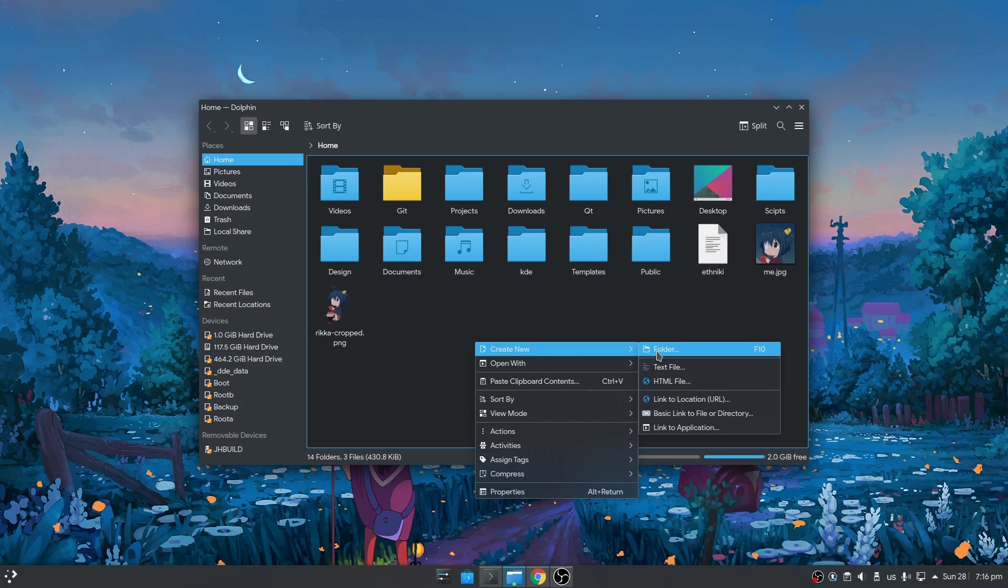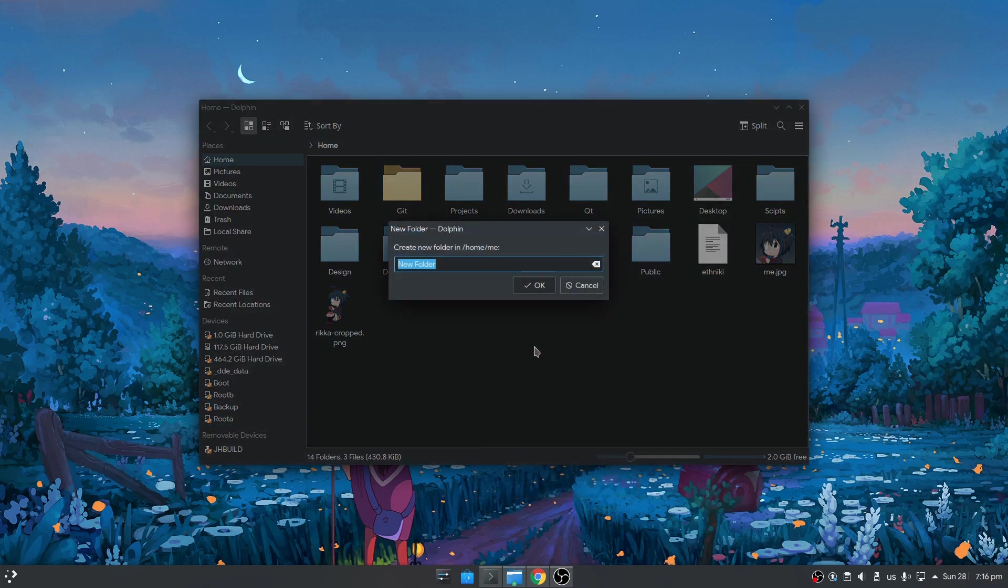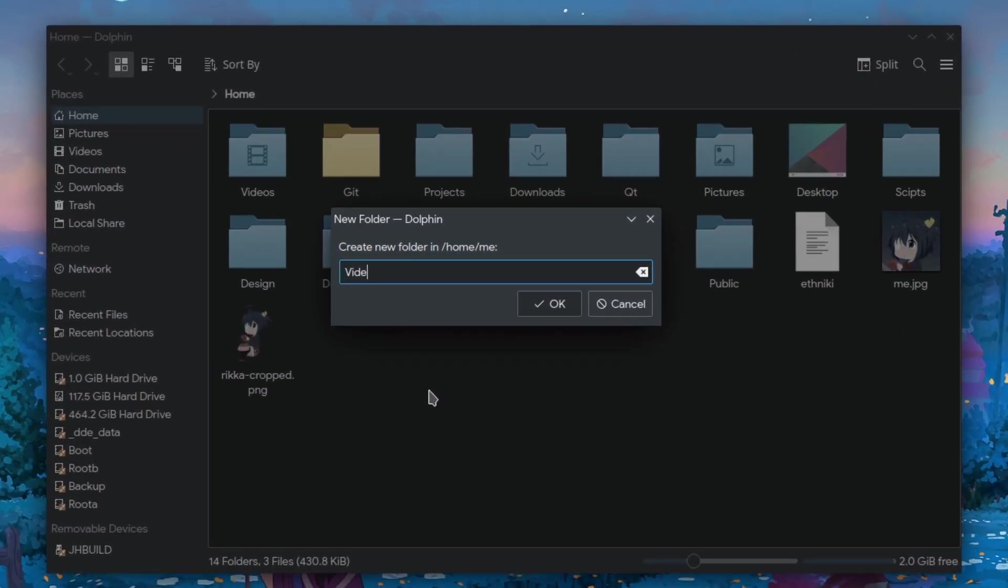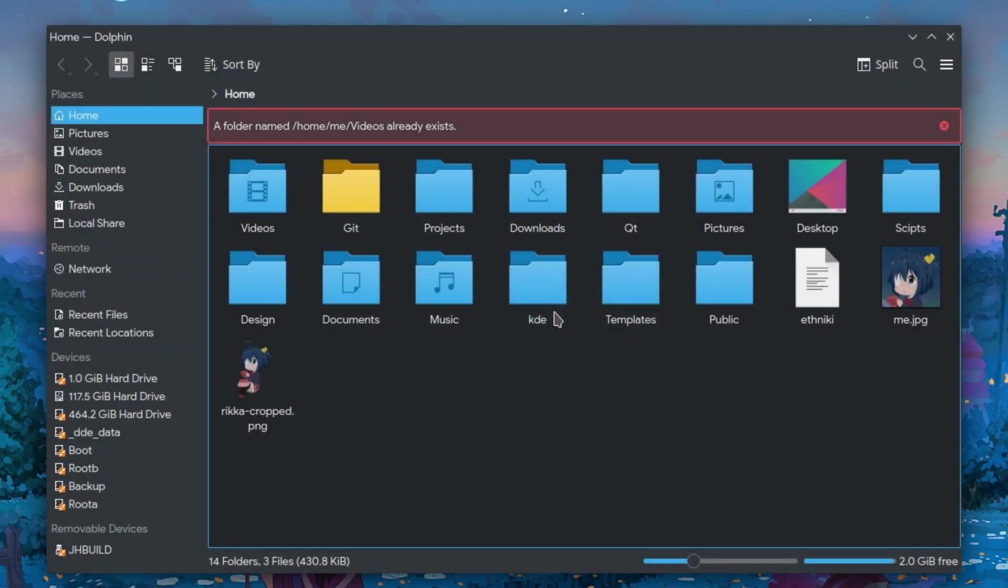So, right click and create new folder. And I'm gonna name the new folder videos. There is already a videos folder, so if I press ok, we'll get a notification that this folder exists already. I'm gonna close this.